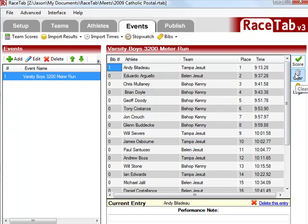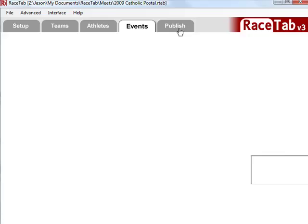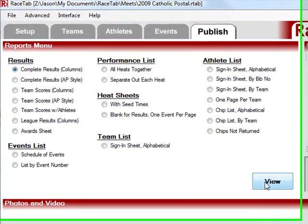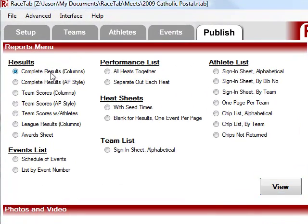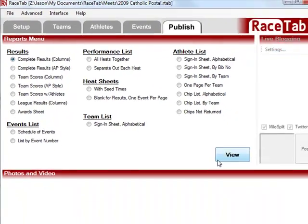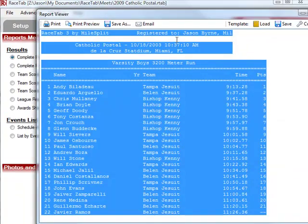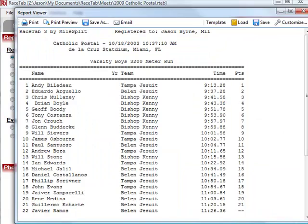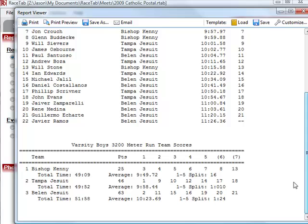And now, if I go to the Publish tab, and I click View, so it's already on Complete Results and Columns, then it's going to give me those meet results. Easy as that.